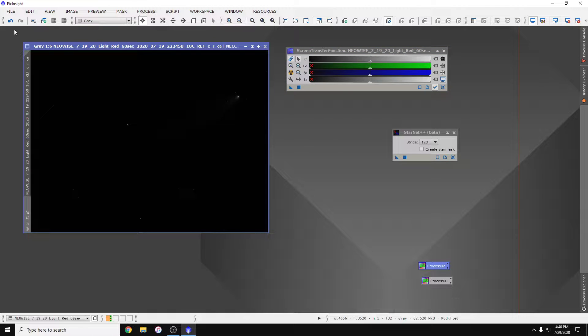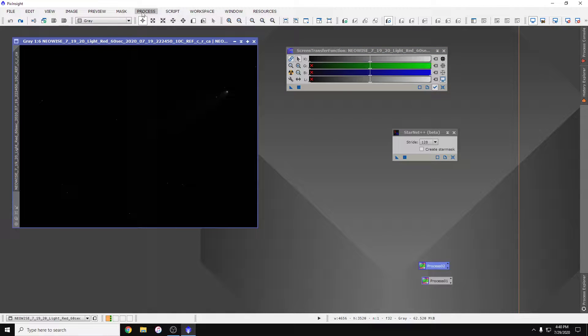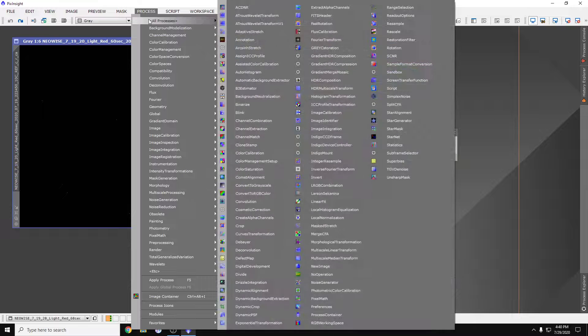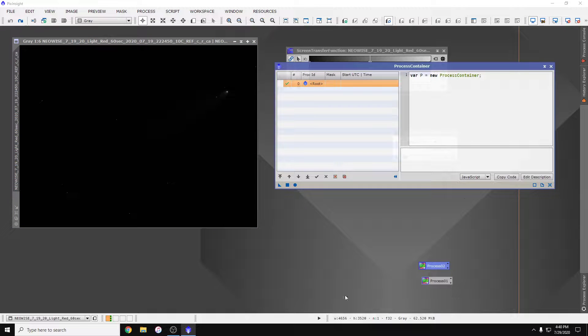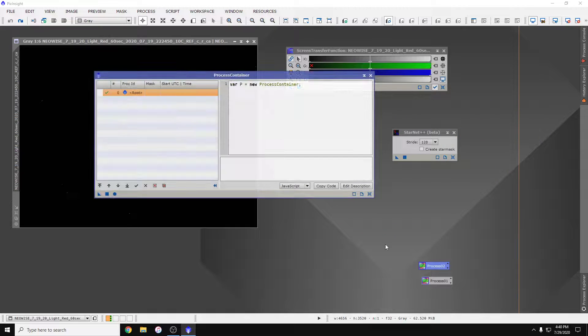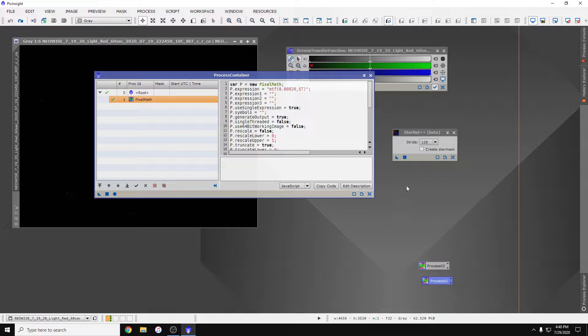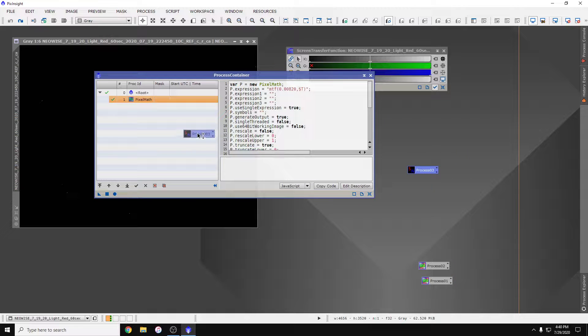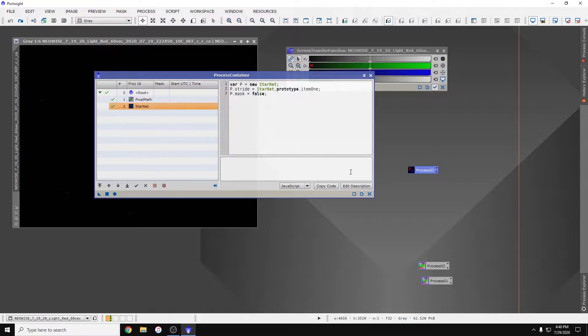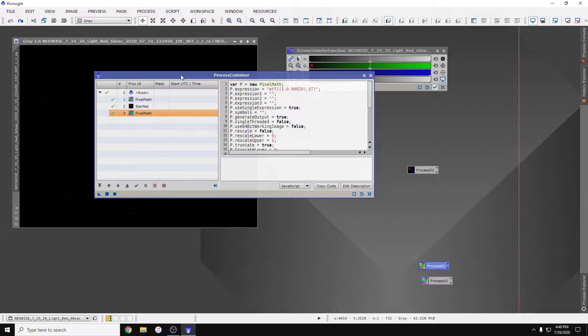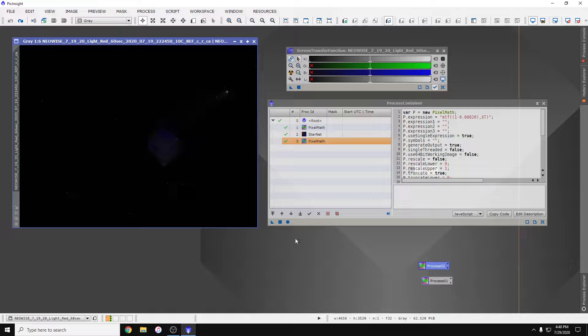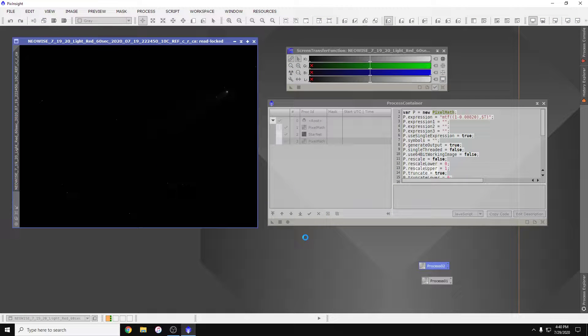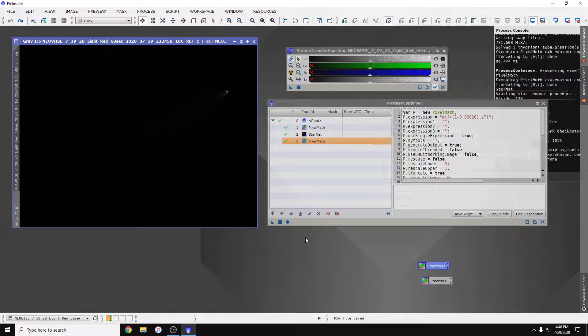Easy. Now I'm going to undo all that. Process container, and we'll put stuff in order here. So there's our stretch, then we're going to run StarNet on it, and then back to linear, and we'll run it. Make sure it works.